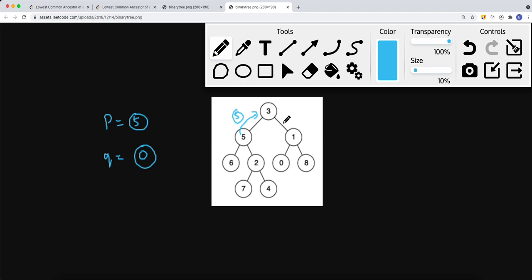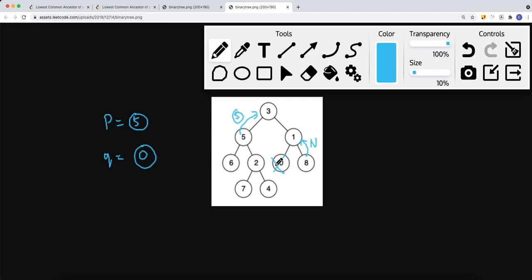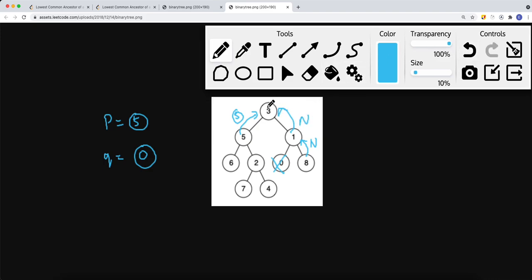We go down the right side, reaching node one. We do a post-order traversal: on the left, node zero equals q, so we return node zero. The right side returns null. Since only one side is non-null, we return node zero up the tree. Now at node three, the left side is non-null (node five) and the right side is non-null (node zero), so node three is the common ancestor and we return it.